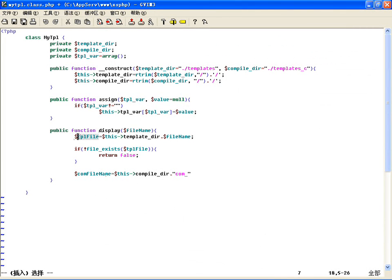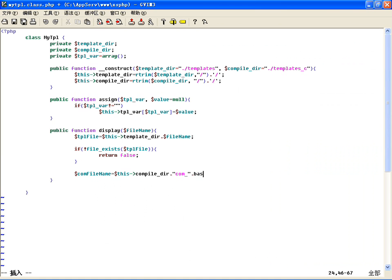编译的文件放到$this->compileDir下边，然后连接一个前缀，加上原来的文件名（可以用basename取出文件名部分），然后这个最终合成的也应该是一个PHP文件，所以连接.php文件扩展名。所以编译的文件名就有了。